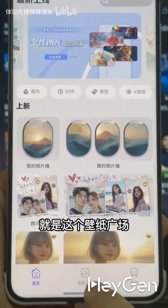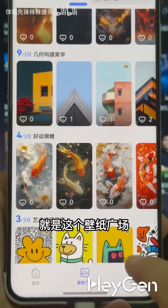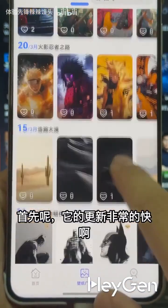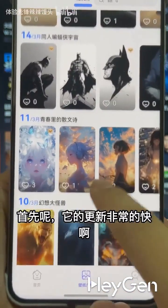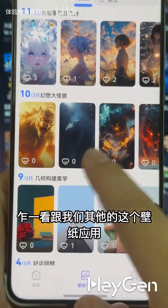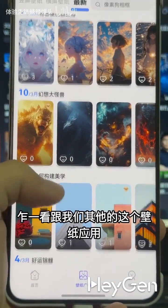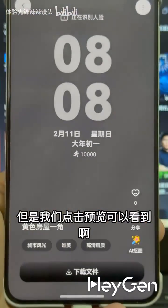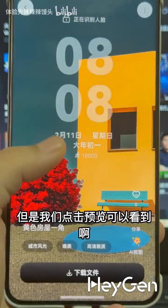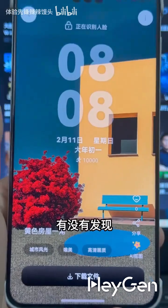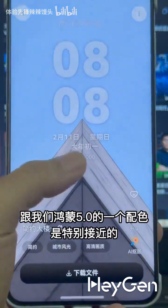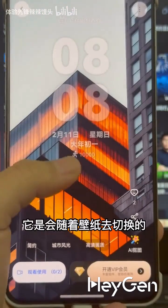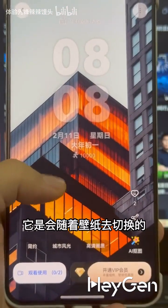One of the most commonly used features is the wallpaper plaza, which is actually the feature I use most often. Firstly, its updates are very fast, and at first glance it seems no different from other wallpaper apps, right? But when we click on preview, you can see that its color scheme is very close to that of HarmonyOS 5.0, because the font color changes with the wallpaper.